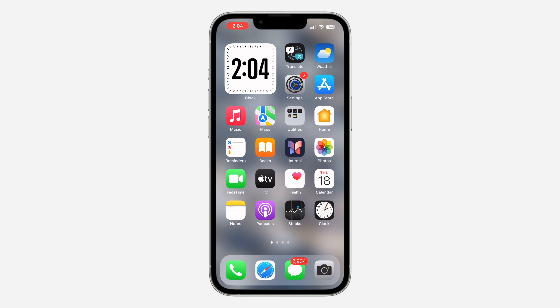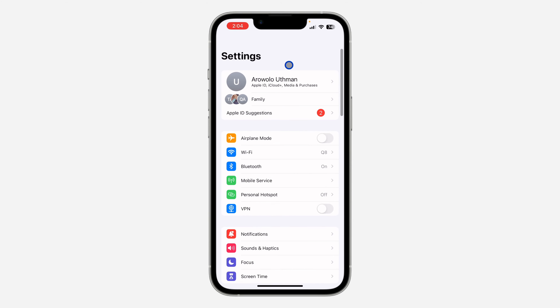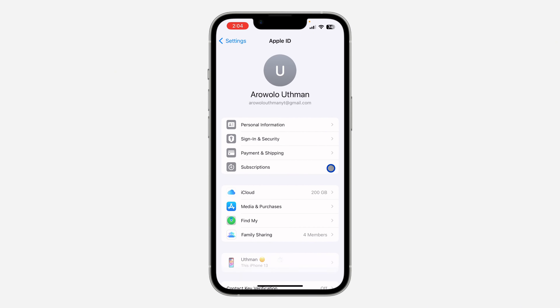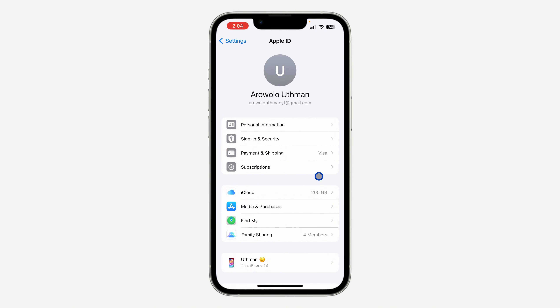The first thing is to open your Settings on your iPhone, and you need to click on your Apple ID at the top. After that, click on Subscriptions.